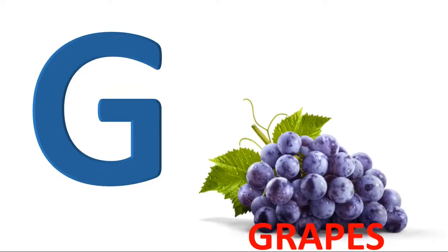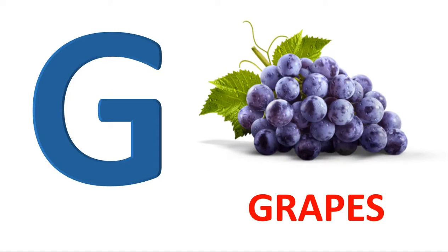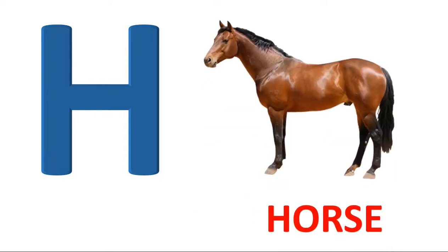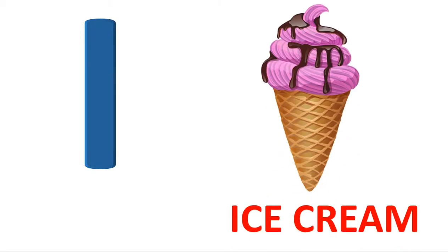G. G for grape. H. H for horse. I. I for ice cream.